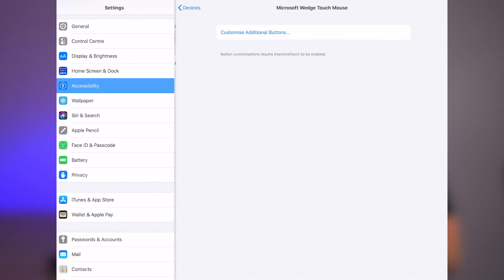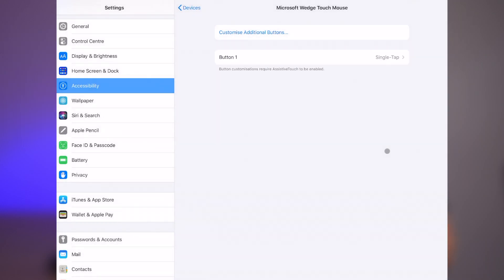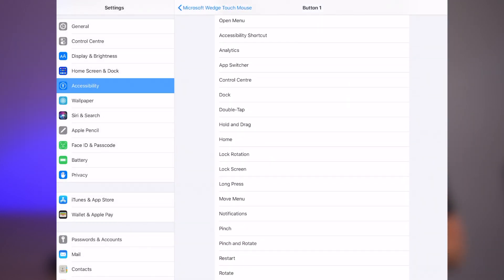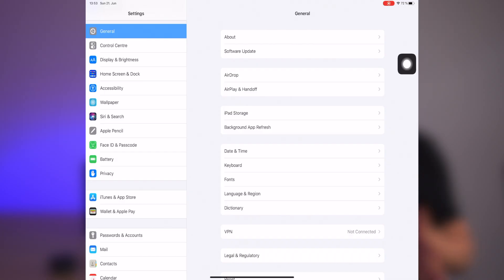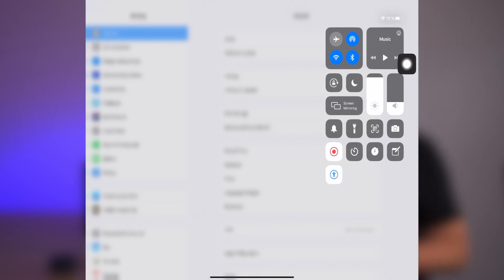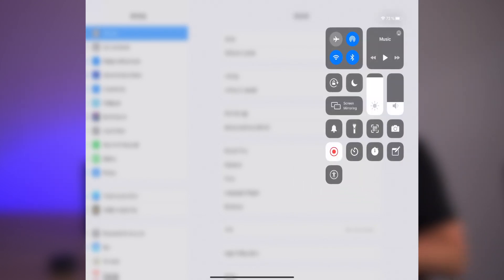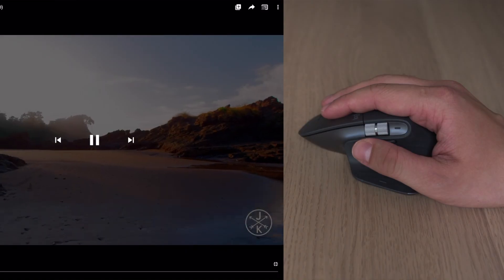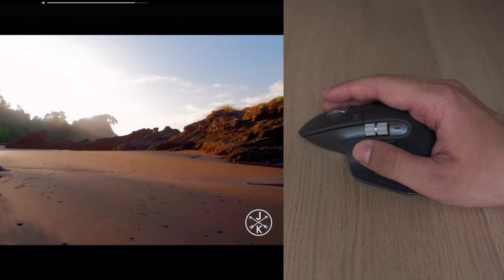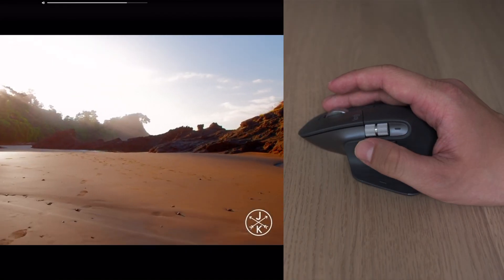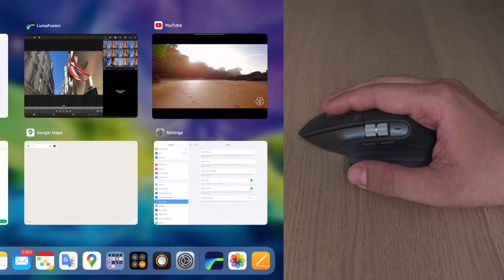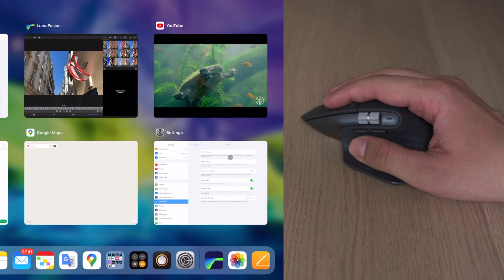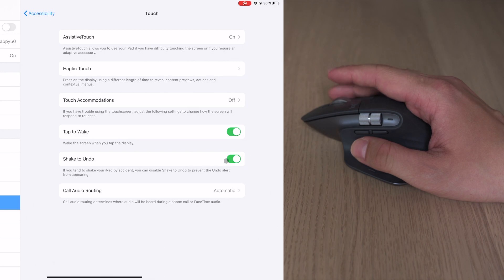Now you need to click on a button you wish to map, and then select the function that you want. As you can see, there are plenty of them. So whenever you connect your mouse, go to the control center and enable the assistive touch. And don't forget to turn it off when you disconnect the mouse. Otherwise, you will see the annoying assistive touch menu on your screen. And finally, you can control the volume with the side buttons and switch the apps by clicking the wheel. iPadOS will allow you to remap up to five buttons of your mouse.